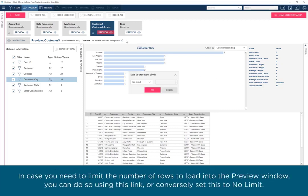In case you need to limit the number of rows to load into the preview window, you can do so using this link, or conversely set this to no limit.